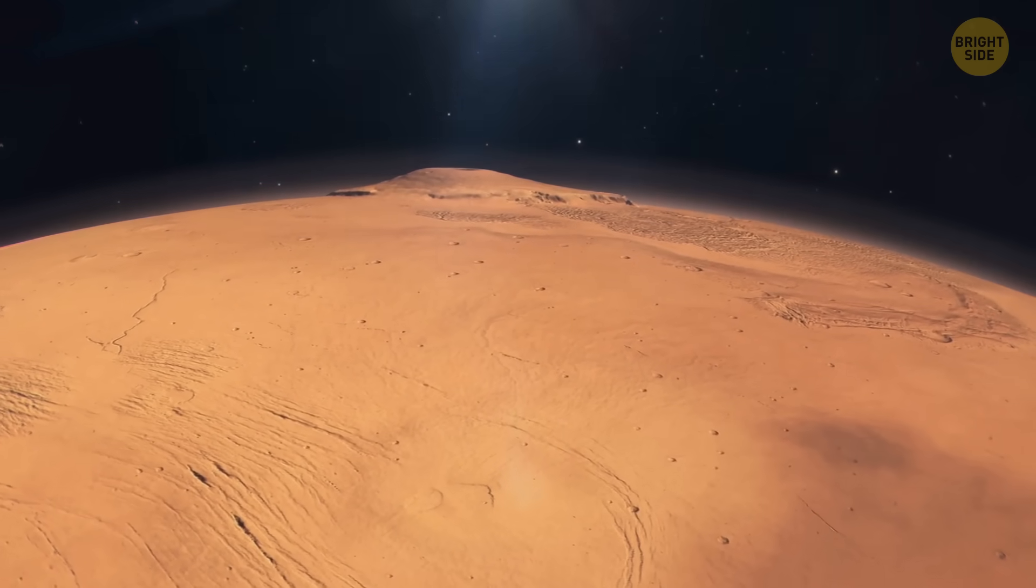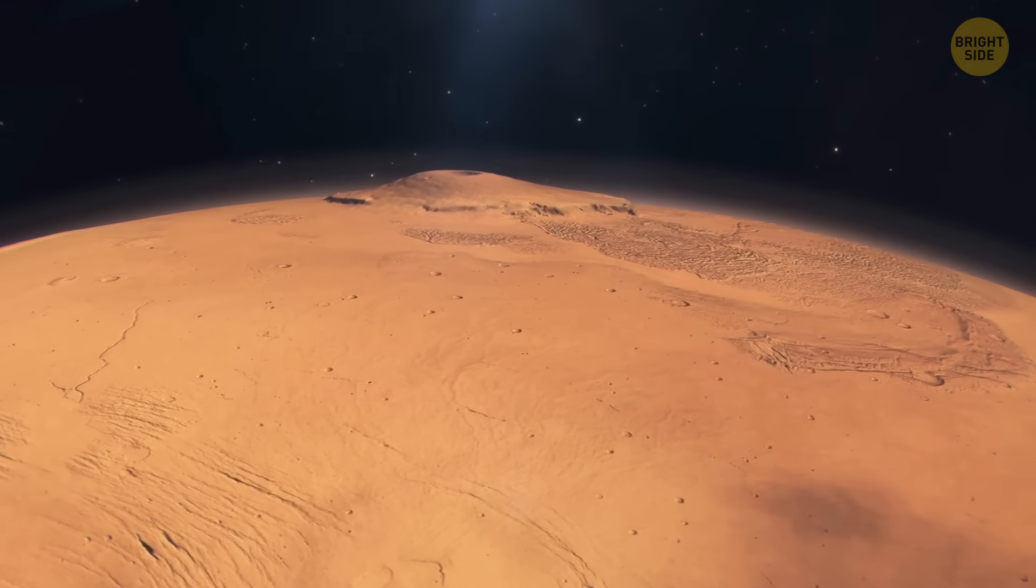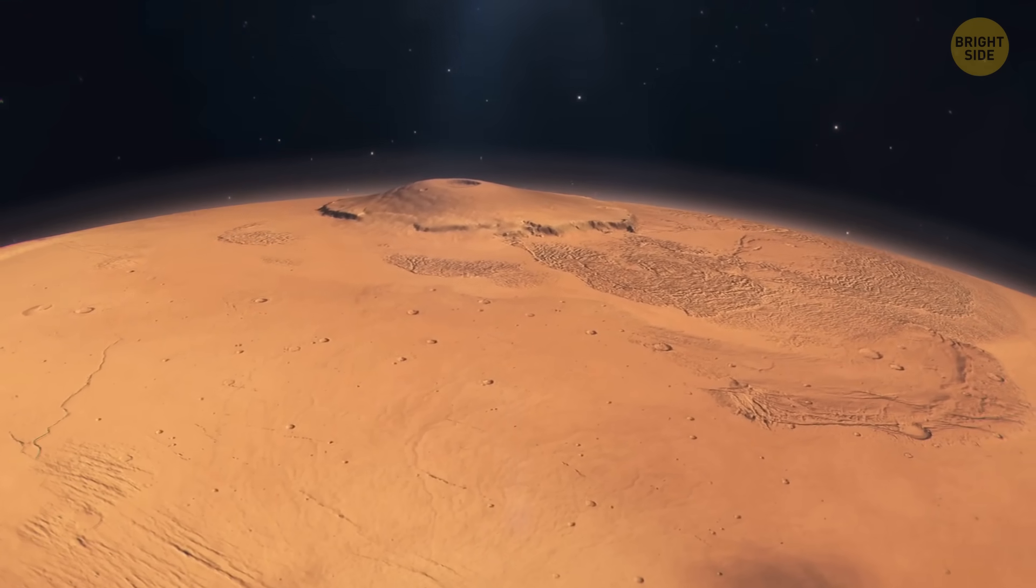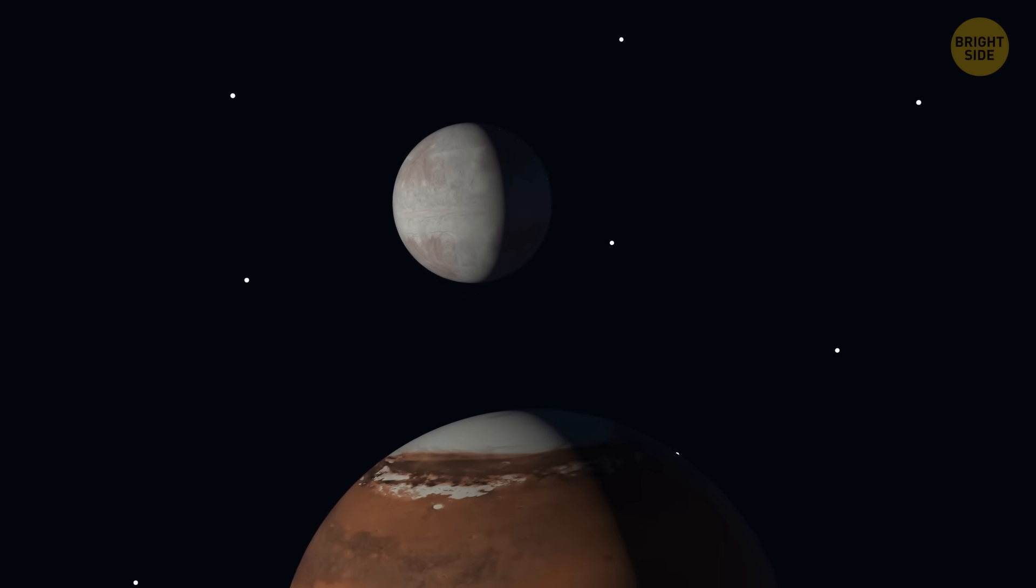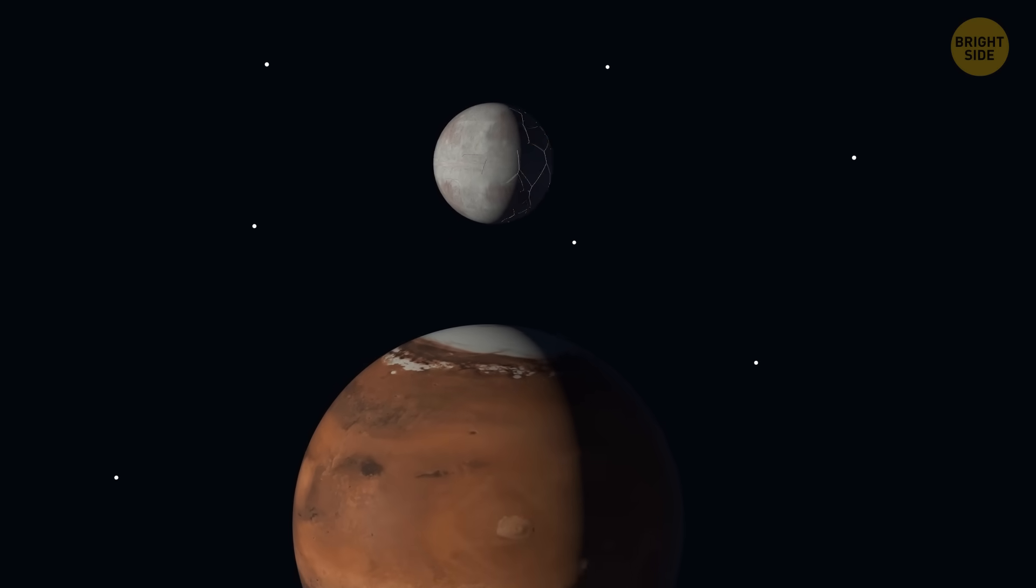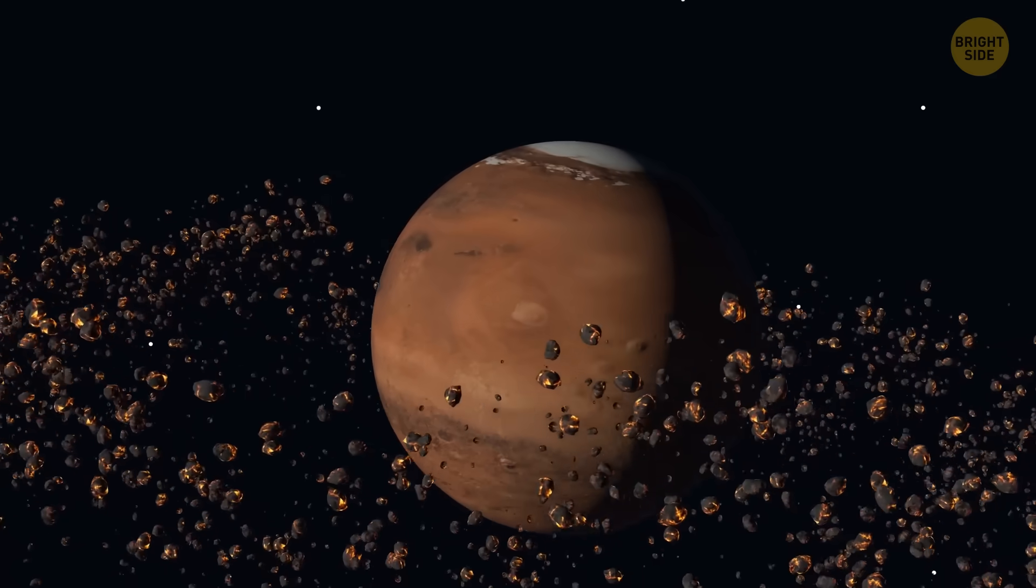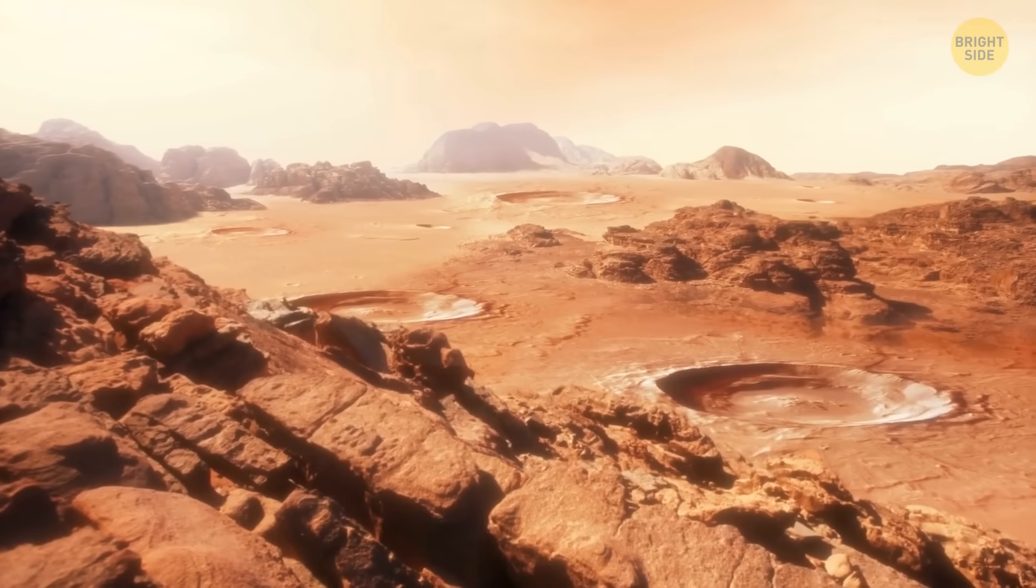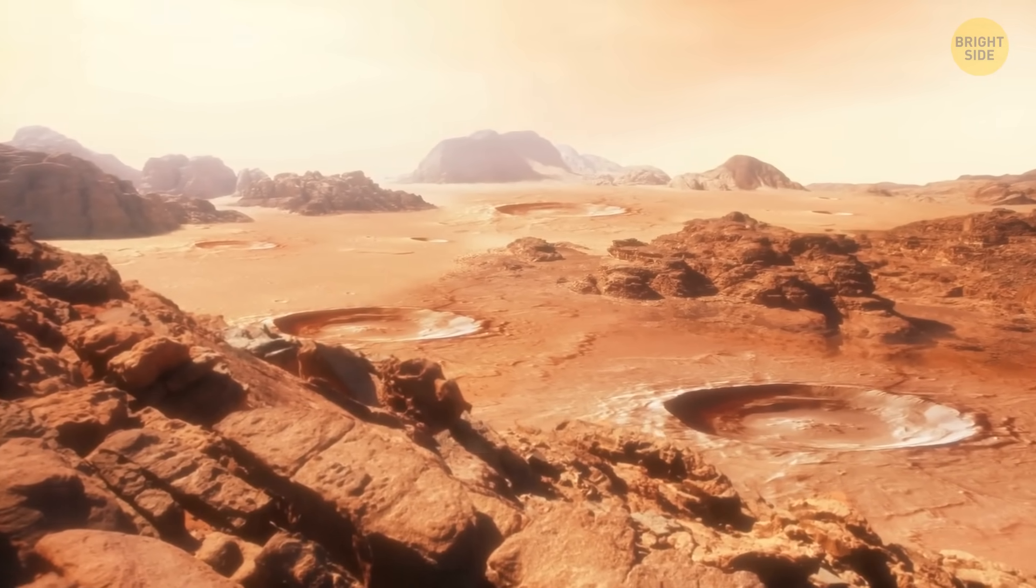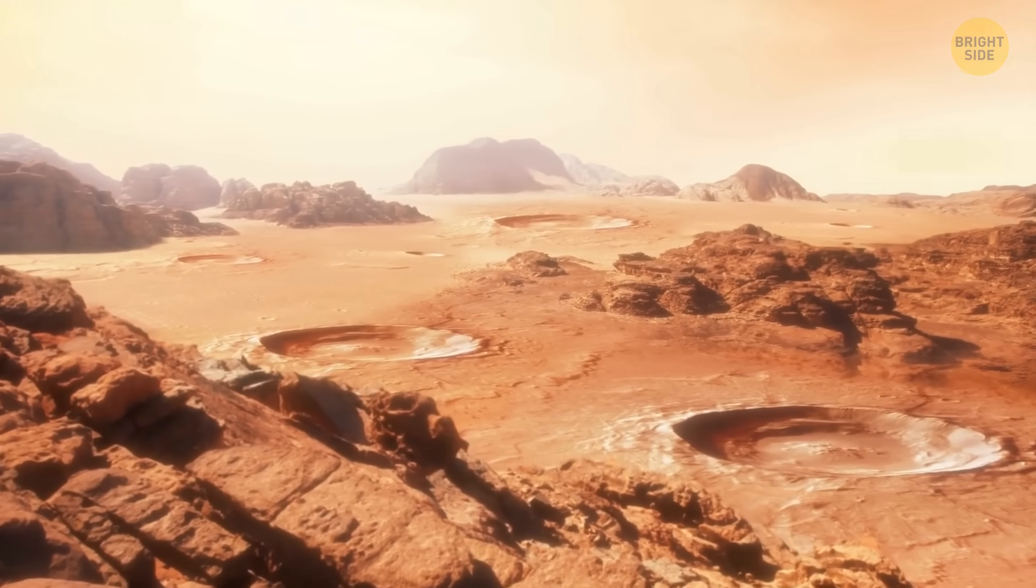But there's an upside. Mars might gain its own rings one day. Although it will take a long time too. In the next 30 to 50 million years, Mars could witness its moon Phobos breaking apart and forming a dazzling band around the planet. The pieces that don't contribute to the ring will create craters on the Martian surface. So let's hope we won't live on this planet by that time.